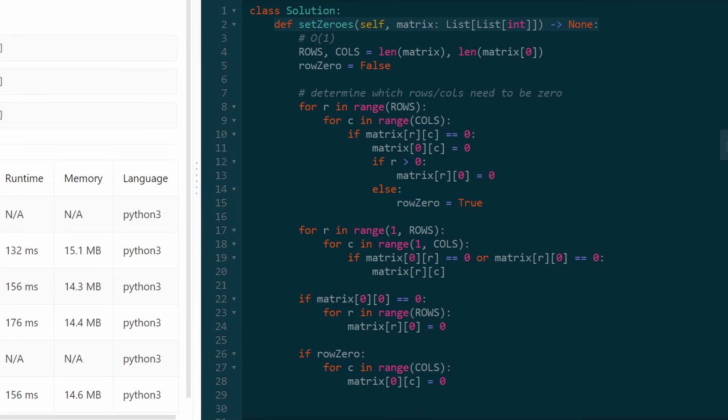One correction — don't forget to set that cell to zero. I don't know why I left that line of code unfinished.